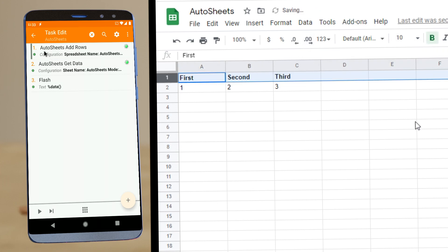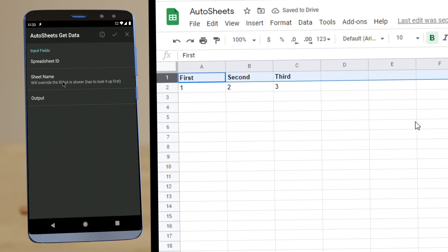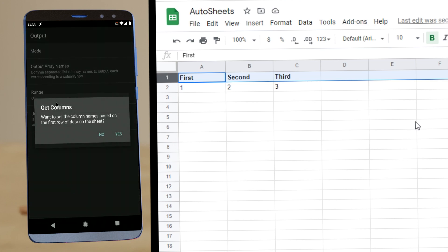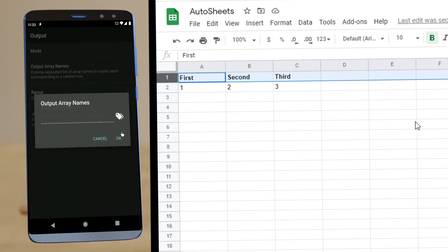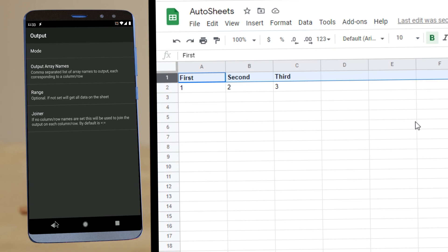And now if you go to get data, output, output array names, it has an option to automatically set the column names based on the first row of data. So if you do that, it is set to first, second, third.